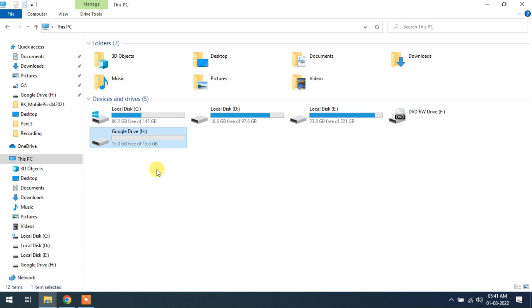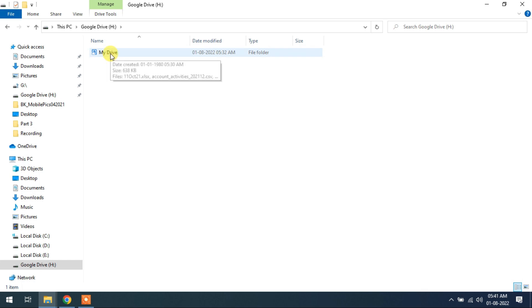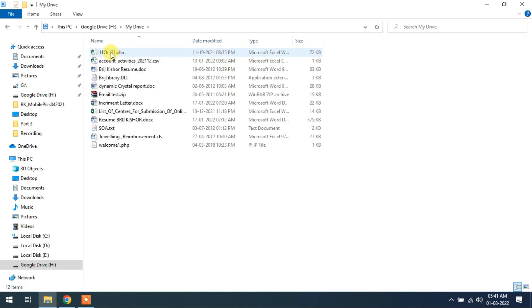Like this way, you can access your Google Drive without opening any browser in your computer. It will work same as Google Drive. If you do something in your virtual Google Drive, it will be reflected on your actual Google Drive that is provided by Google Drive cloud service.